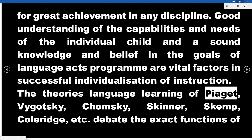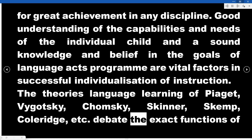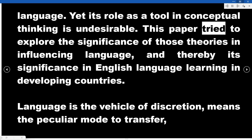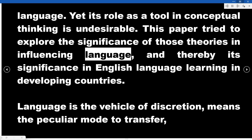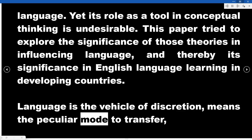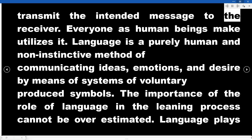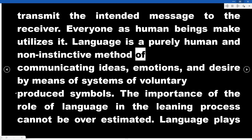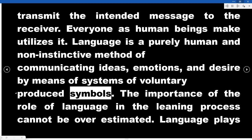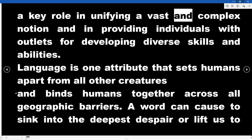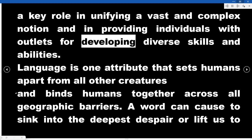The theories of language learning of Piaget, Vygotsky, Chomsky, Skinner, Skemp, Coleridge, etc., debate the exact functions of language, yet its role as a tool in conceptual thinking is undeniable. This paper explores the significance of those theories in influencing language learning in developing countries. Language is the vehicle of expression — the peculiar mode to transmit the intended message to the receiver. Language is a purely human and non-instinctive method of communicating ideas, emotions, and desires by means of systems of voluntarily produced symbols.